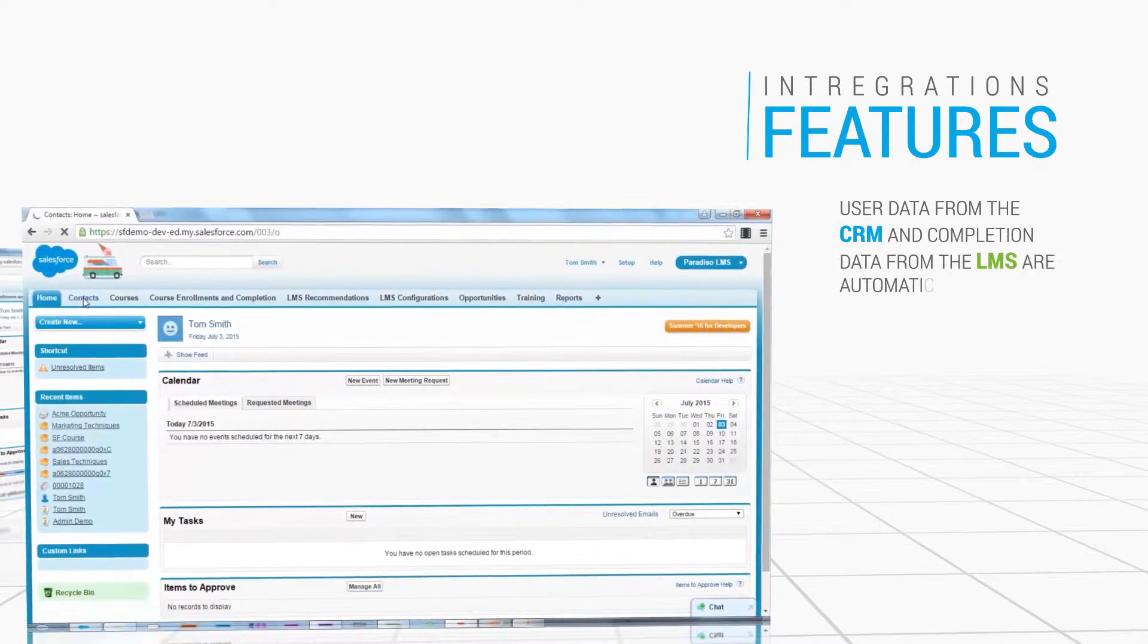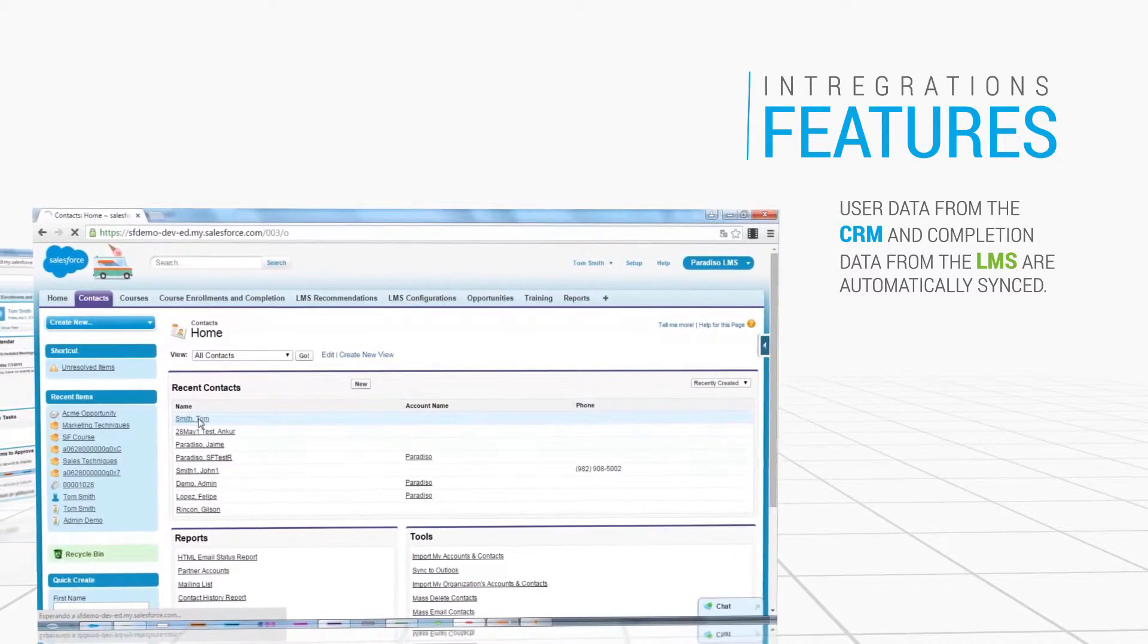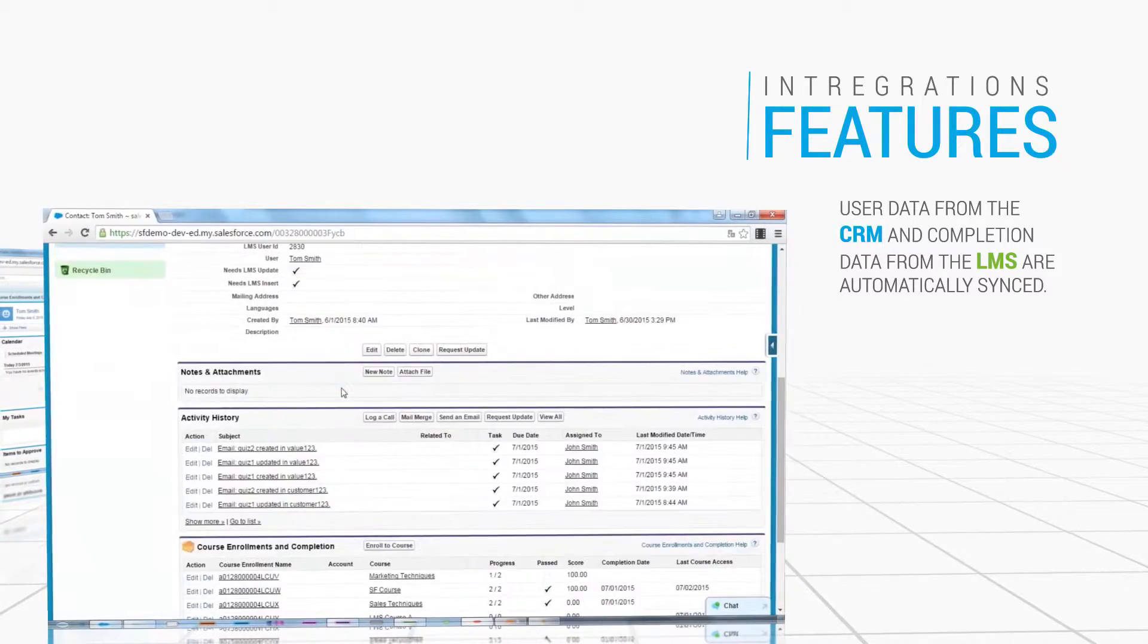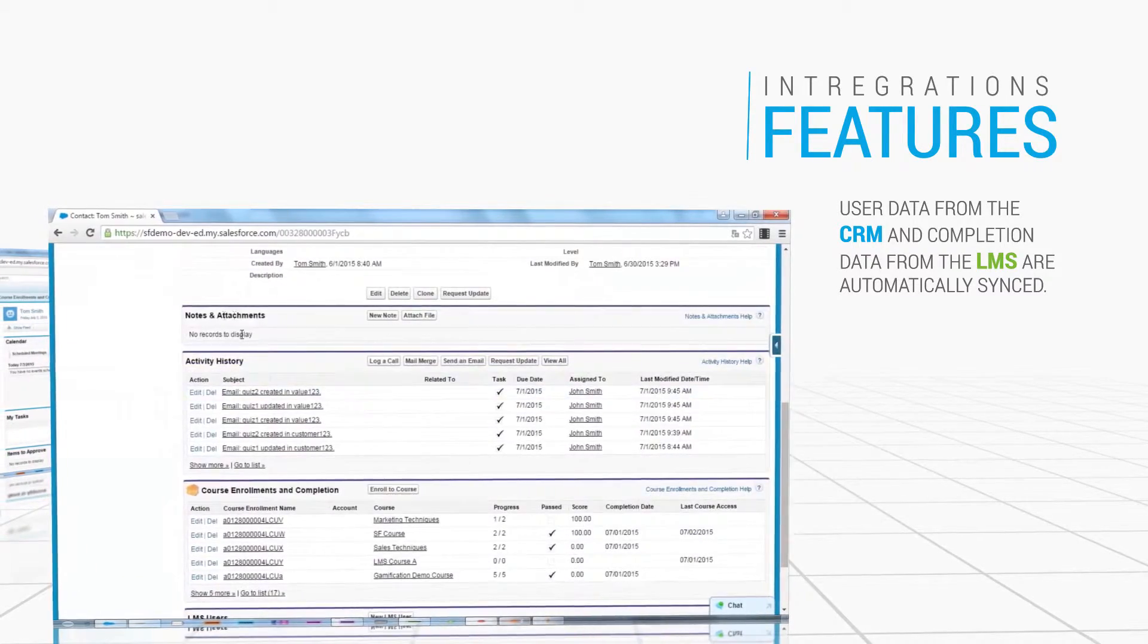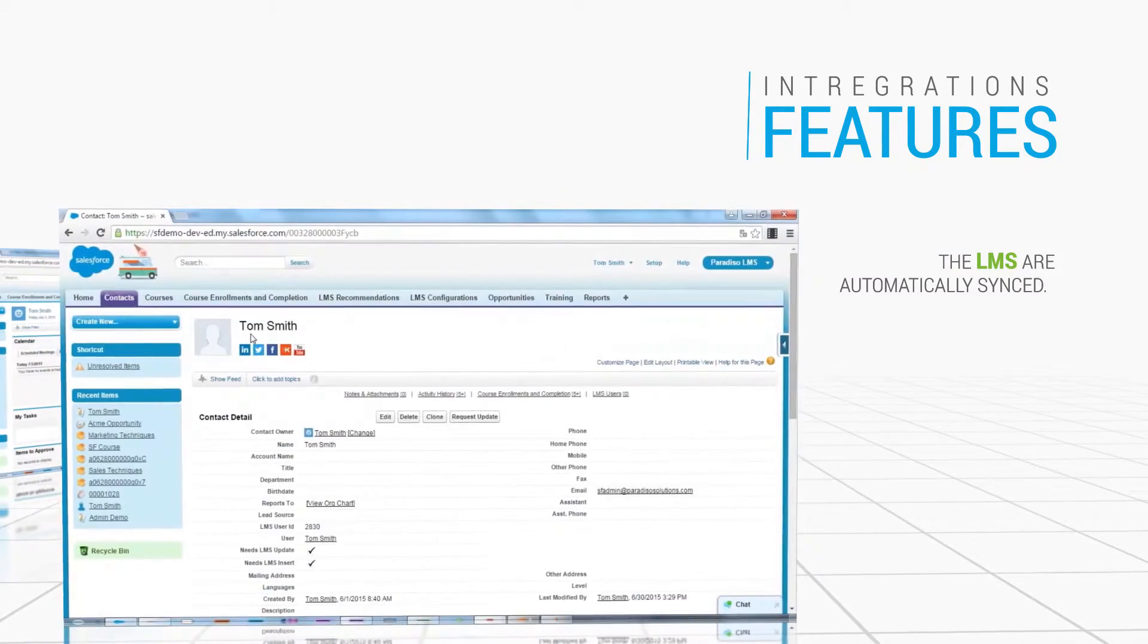User data from the CRM and learner data from the LMS are automatically exchanged, keeping learning and employee information in line.